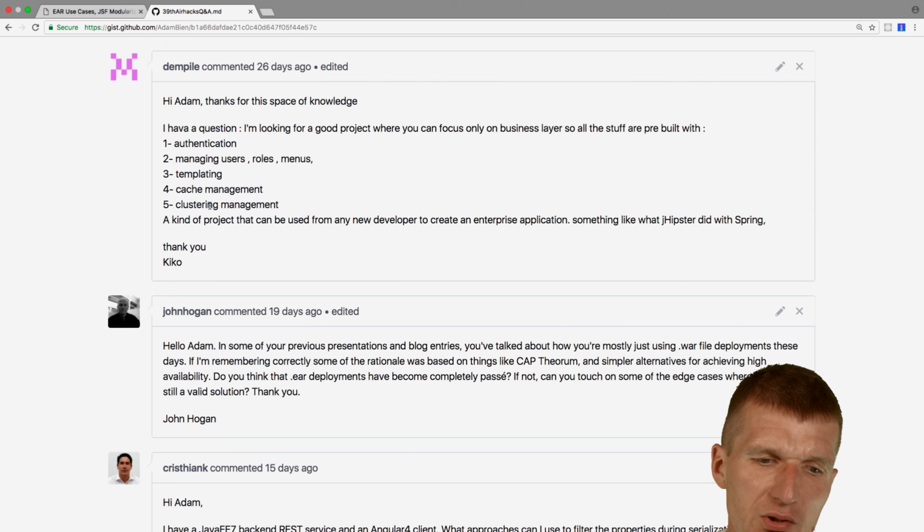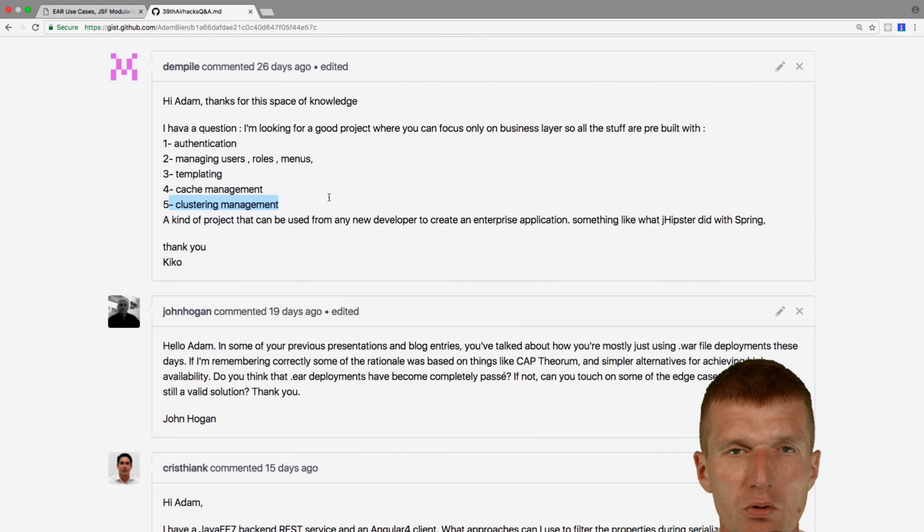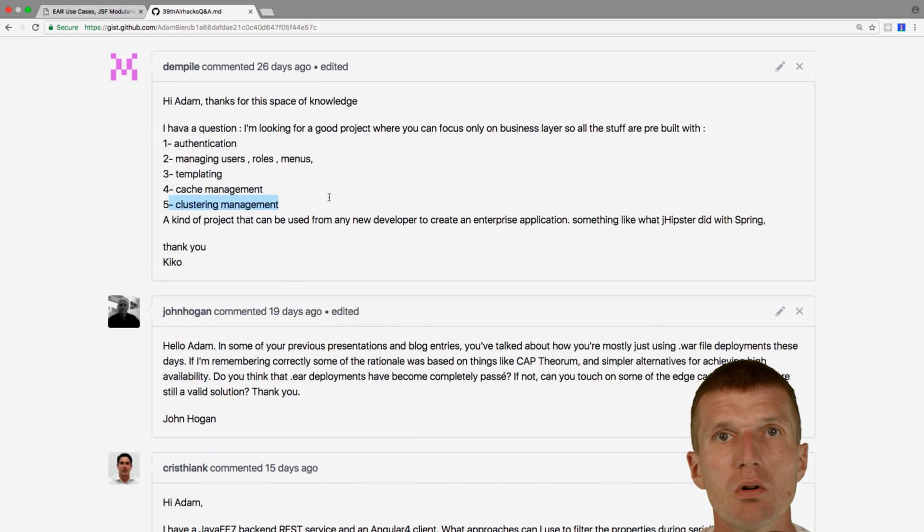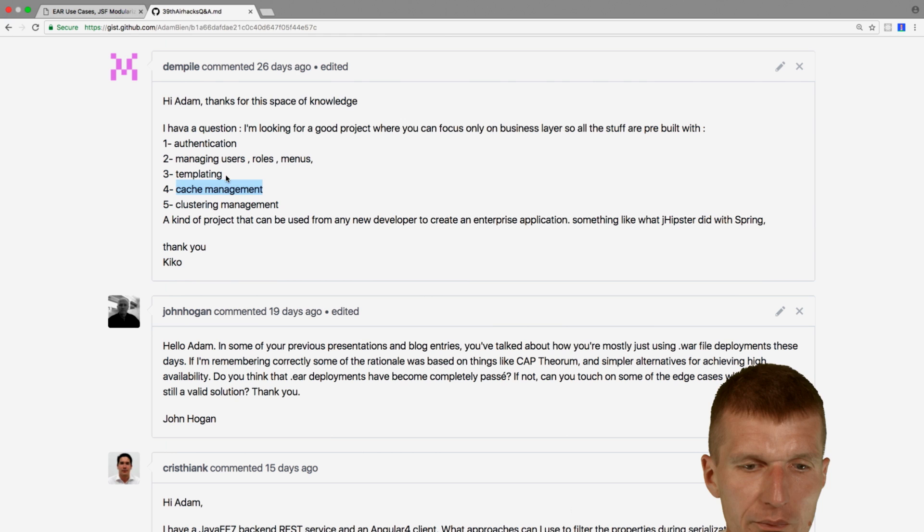Clustering management is actually not needed because if you have self-contained wars, you can use HAProxy and Nginx. So this is already covered. Go to my YouTube channel, you will find that. Cache management, I will cover this in future. But what you have to do is use the cache control methods from JAX-RS. So you can use whatever cache you like. Templating, well, I mean, what you're probably searching for is something which generates templates from tables or something like this. And this is built into our IDEs.